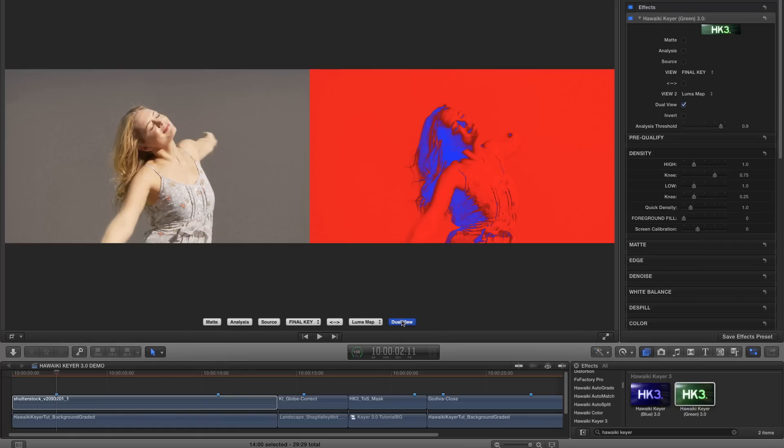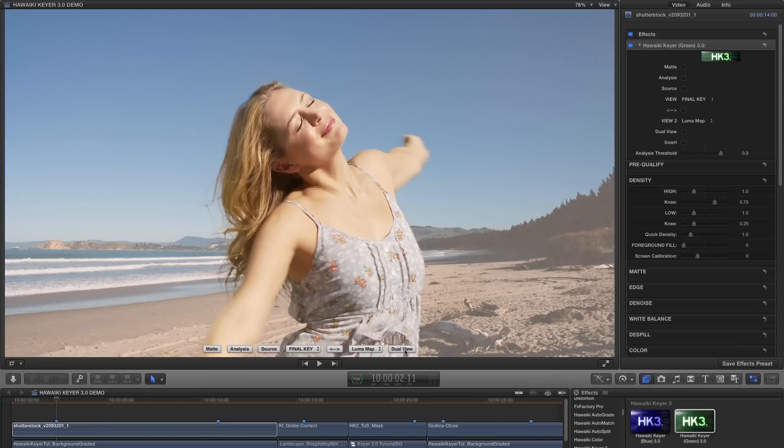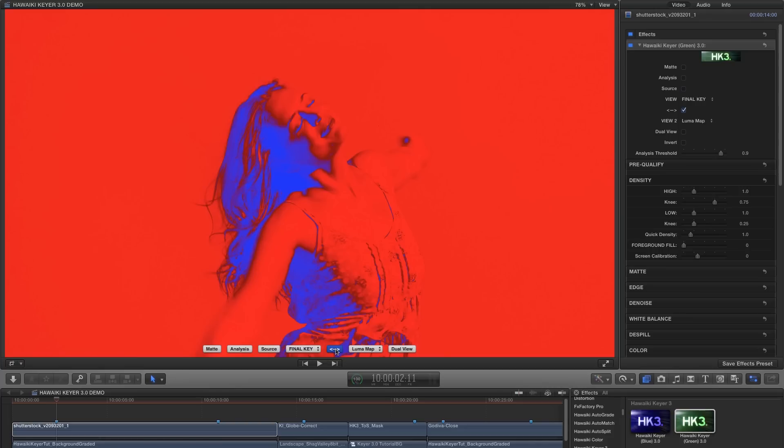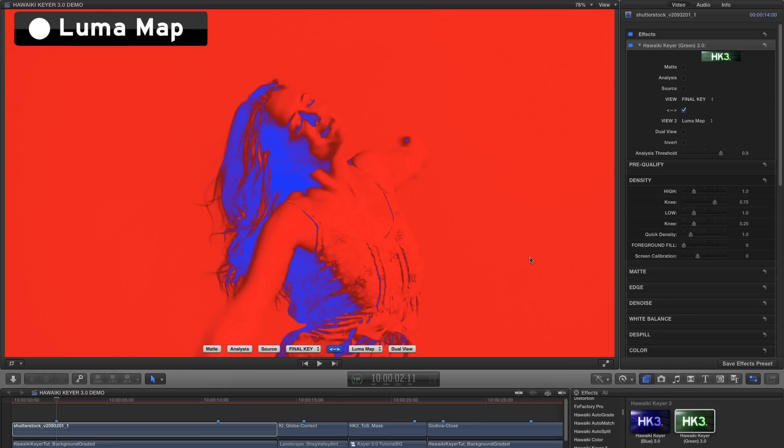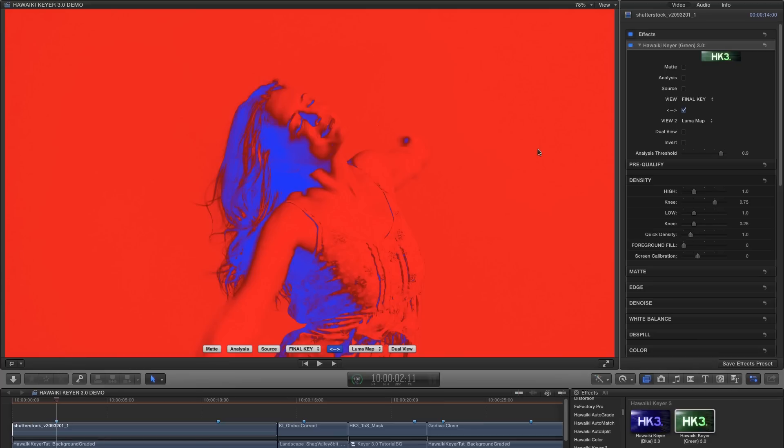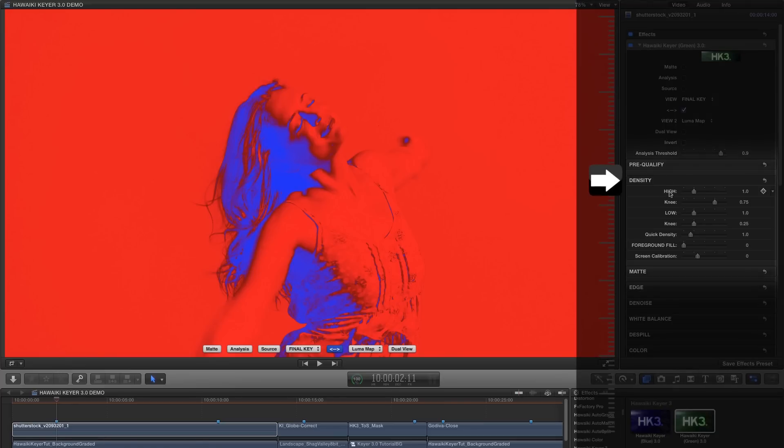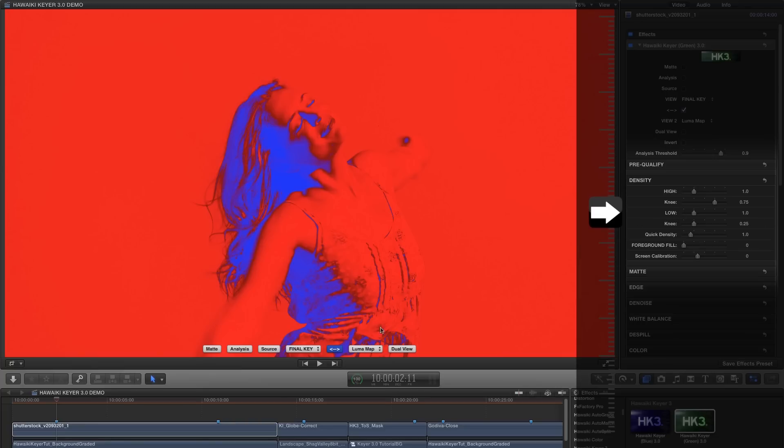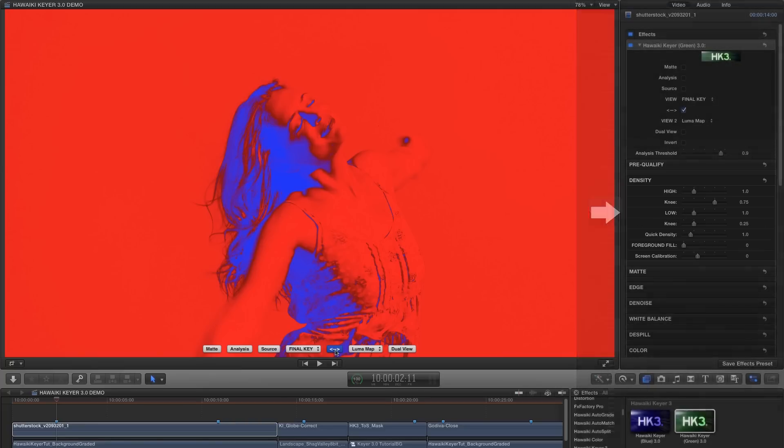So let's dive in and key this shot. The first thing I'm going to do is hit the swap button to display the Luma map view. This view tells me exactly which control I need to grab in order to clear the background. In this case, the green screen backing is showing up as red, which means we need to grab the high density slider.